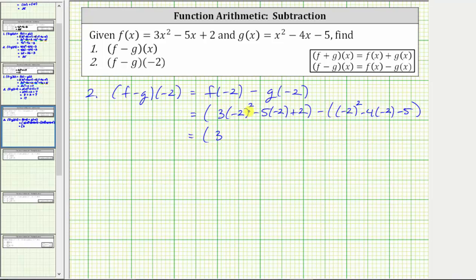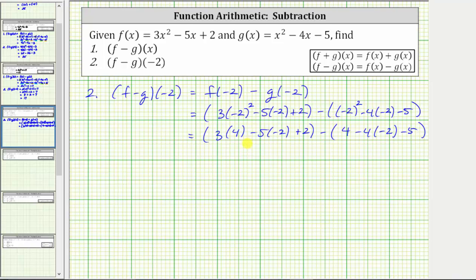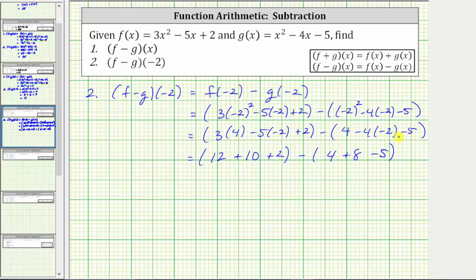Simplifying the exponents first: here we have the square of negative two, which is positive four. Here we also have the square of negative two, which is positive four. And now we multiply inside the parentheses. Three times four is twelve. Here we have minus five times negative two, which is minus negative ten, which is equivalent to plus ten. Here we have four, and then minus four times negative two is minus negative eight, which is equivalent to plus eight. Now we find the sum inside the parentheses. Twelve plus ten plus two is twenty-four. Four plus eight is twelve, minus five is seven. And twenty-four minus seven is seventeen.